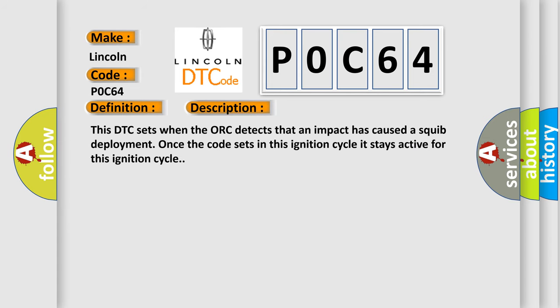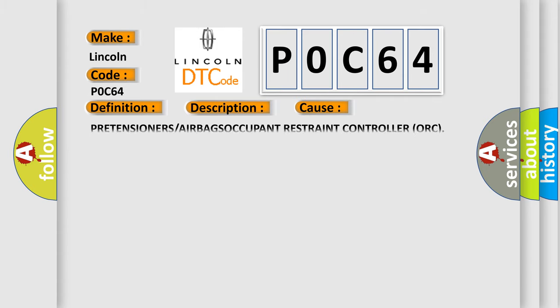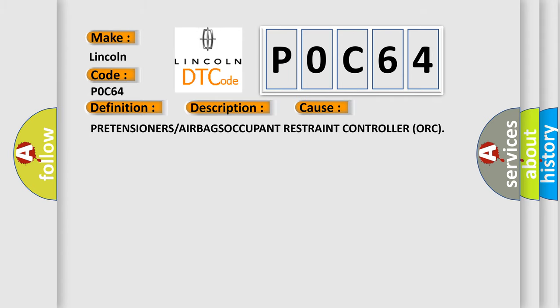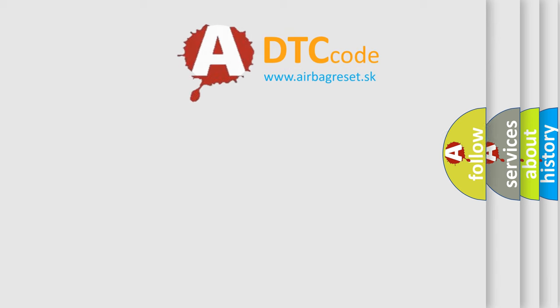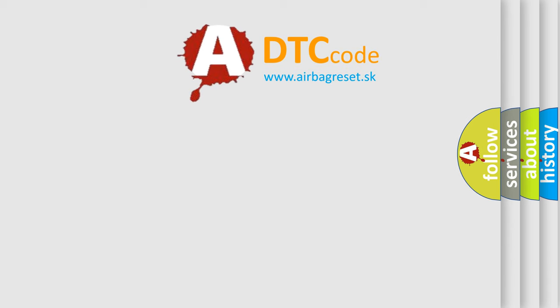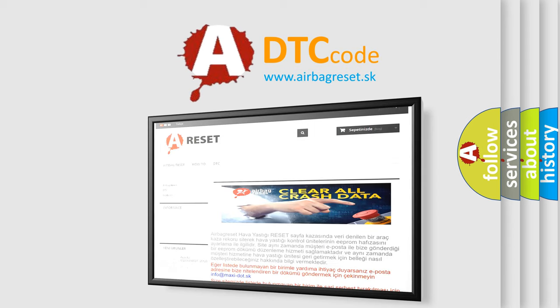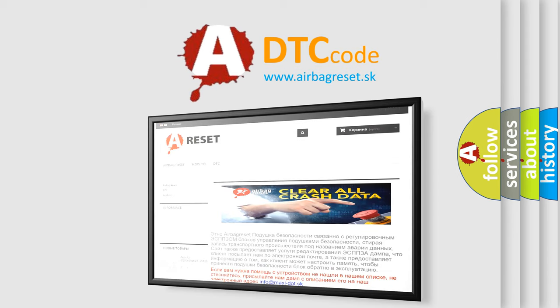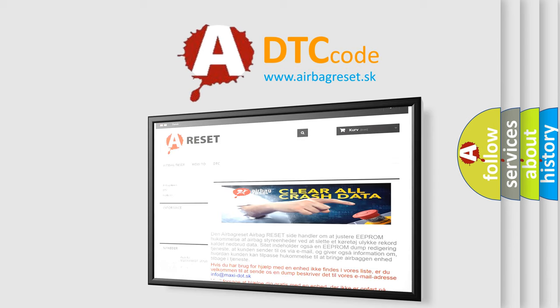This DTC sets when the ORC detects that an impact has caused a squib deployment. Once the code sets in this ignition cycle, it stays active for this ignition cycle. This diagnostic error occurs most often in these cases: pretensioners or airbags occupant restraint controller ORC. The Airbag Reset website aims to provide information in 52 languages. Thank you for your attention and stay tuned for the next video.